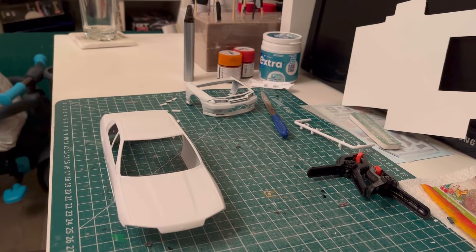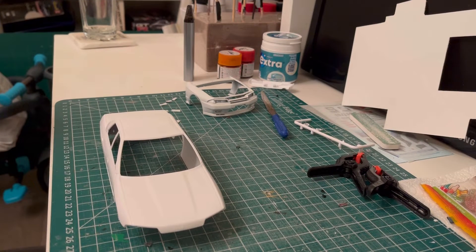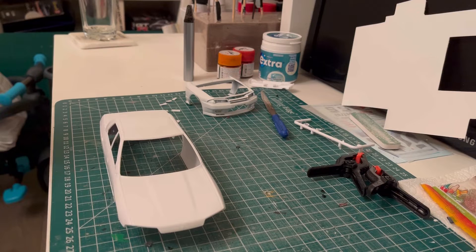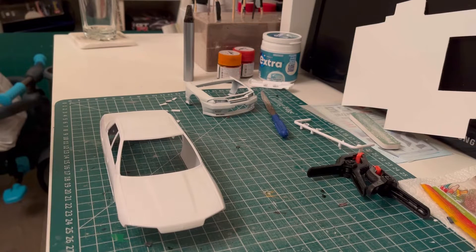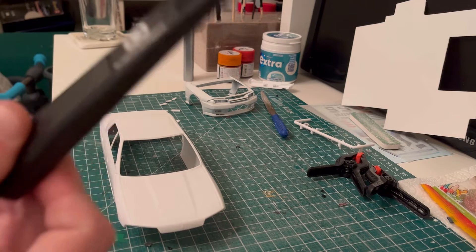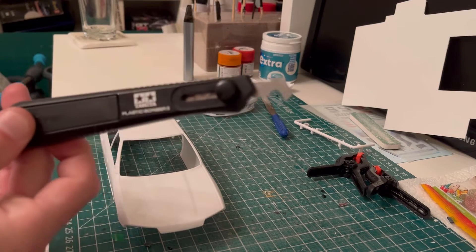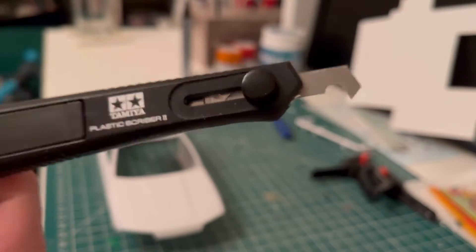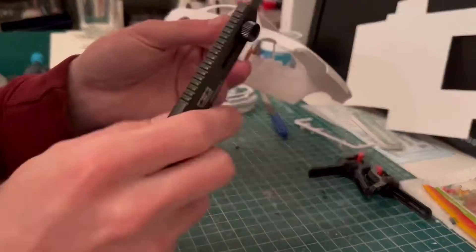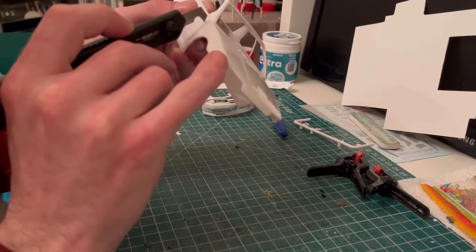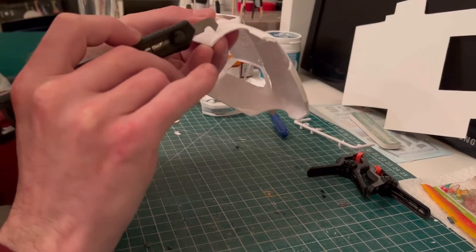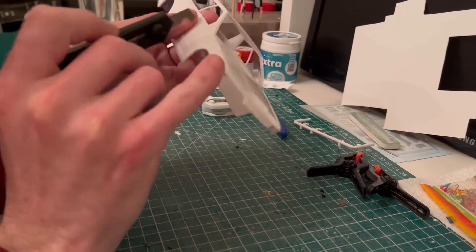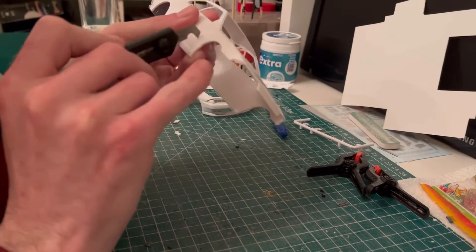Welcome back everybody. A little bit of an update on the Nissan Skyline drift car build I'm doing. Using the Tamiya scribing tool again tonight, basically working on getting this front end off. The front wings are different between the four door and the two door.